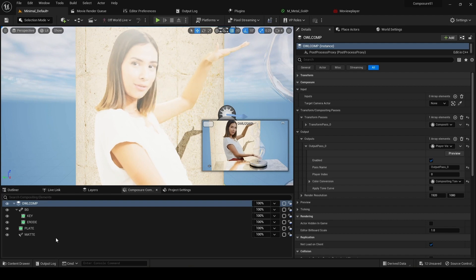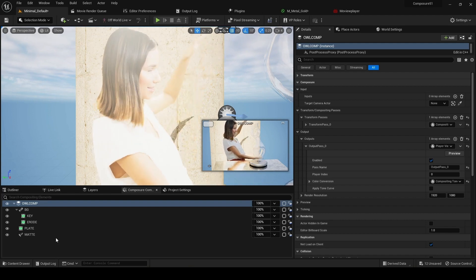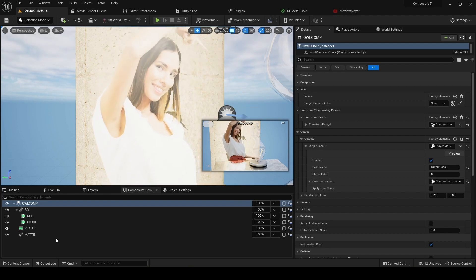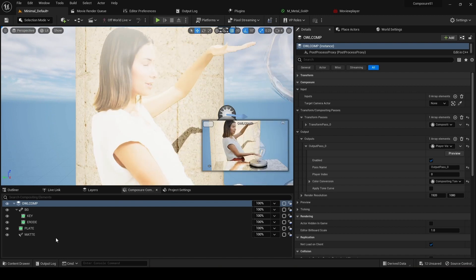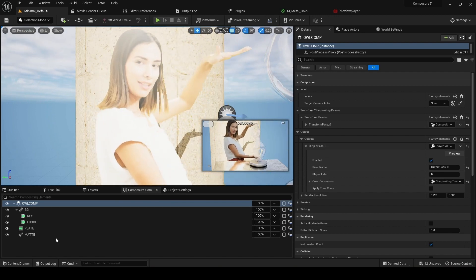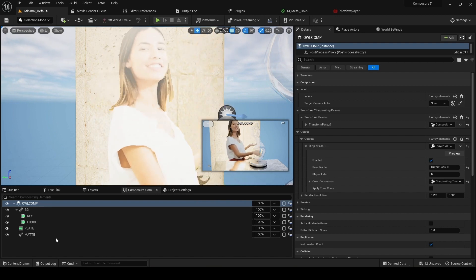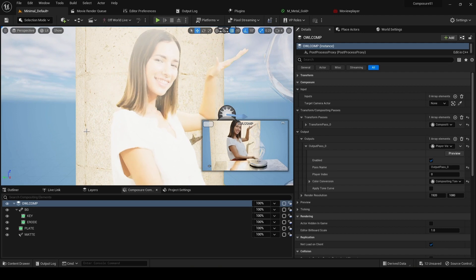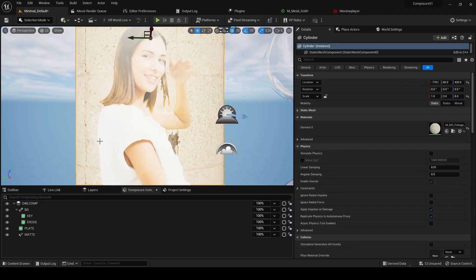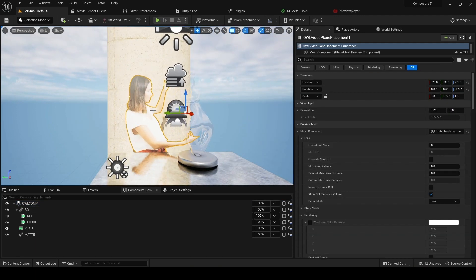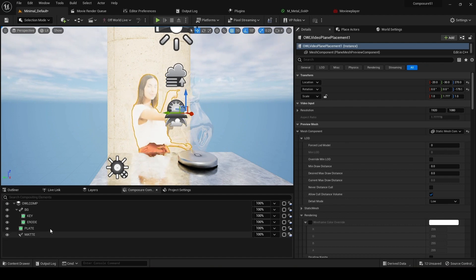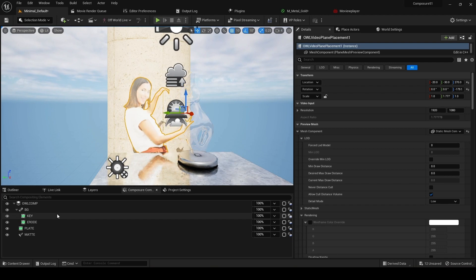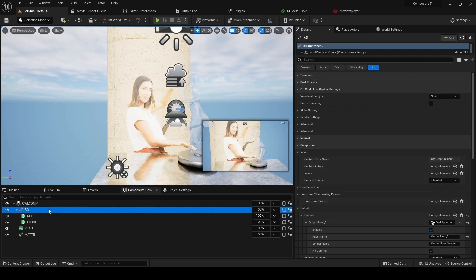What composure does is it renders that video feed in a post-process so that it's not anti-aliased. And what that means is that you no longer can just place your video on a plane in the scene, but instead you have to add it as a layer on top of your virtual background.